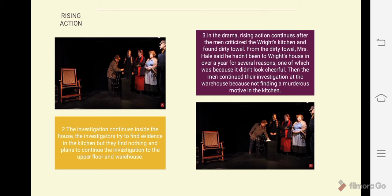The next rising action is the investigation continuing inside the house. The investigators try to find evidence in the kitchen but find nothing, and plan to continue the investigation to the upper floor and warehouse. Rising action continues after the men criticized Mrs. Wright's kitchen and found a dirty towel. From the dirty towel, Mrs. Hale said she hadn't been to the Wright's house in over a year, partly because it didn't look cheerful. Then the men continued their investigation at the warehouse, finding no murderous motive in the kitchen.